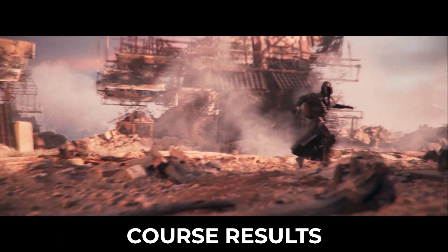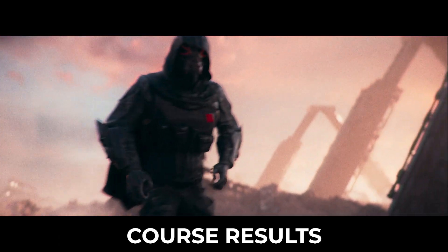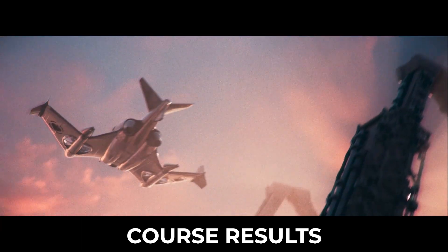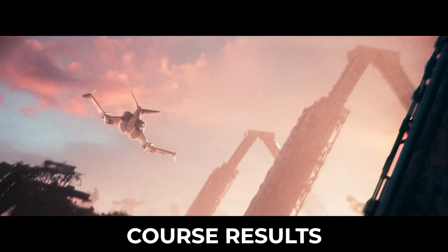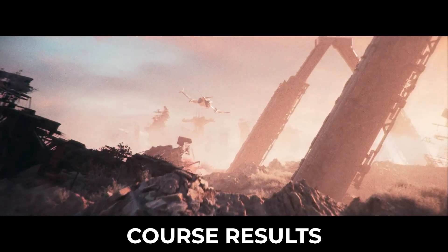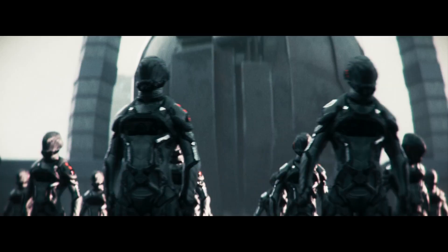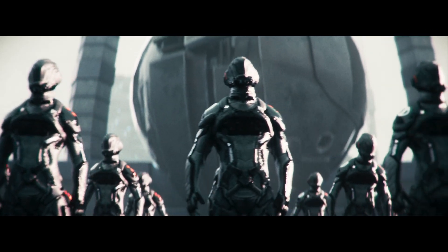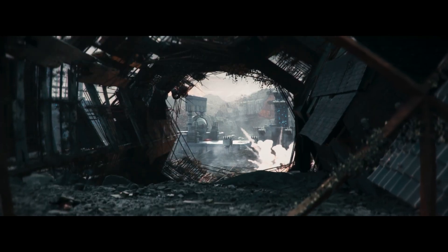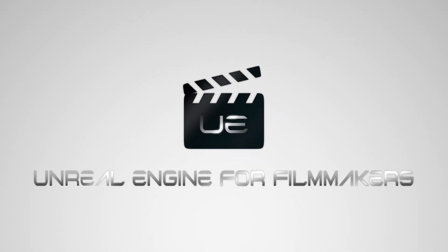First, we've just launched the new Unreal Engine for Filmmakers course. This course is brand new and fully updated in Unreal Engine 5.2 with over 25 hours of content. The course is designed to take you from beginner to pro in just 10 days using industry standard techniques so you're ready to work in any professional setting.